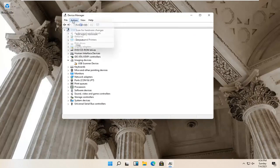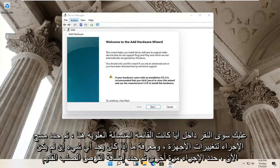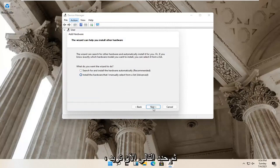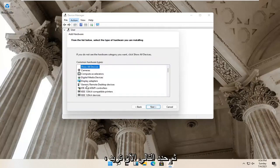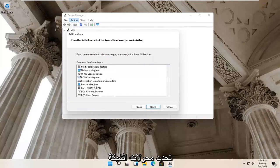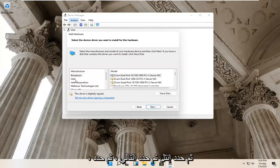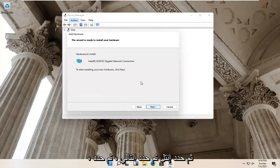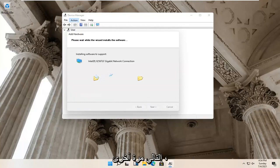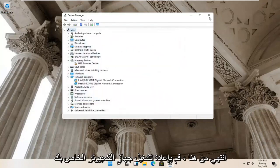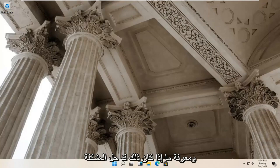If not, select Action again and then select Add Legacy Hardware. Select Next, then select 'Install the hardware that I manually select from a list' and select Next. Locate Network Adapters and select Next. Select Intel, then select Next again. Give it a moment, then select Finish and close out. Restart your computer and see if that has resolved the problem.